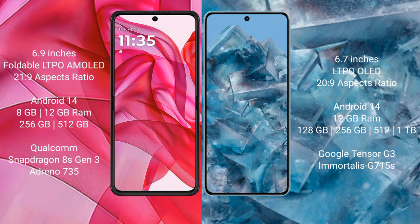The Motorola Razr 50 Ultra offers 256GB or 512GB of internal storage, and is powered by the Qualcomm Snapdragon 8s Gen 3 processor with an Adreno 735 GPU.